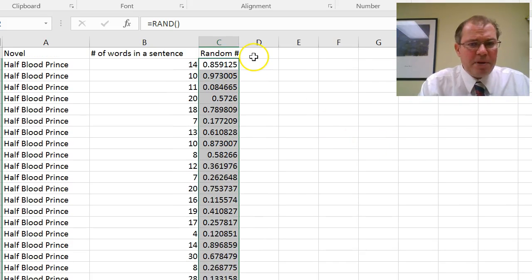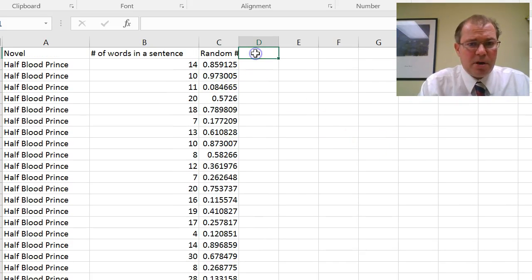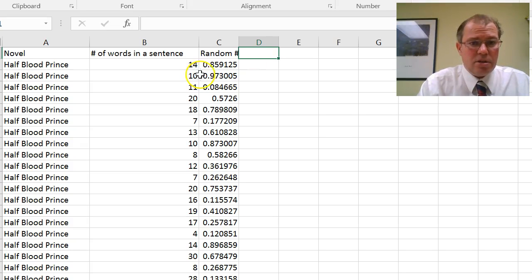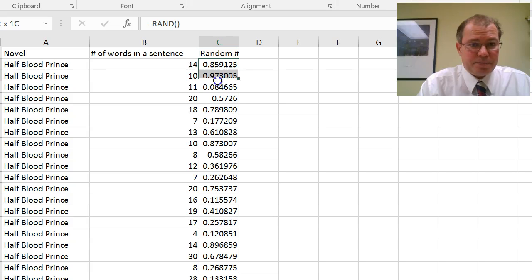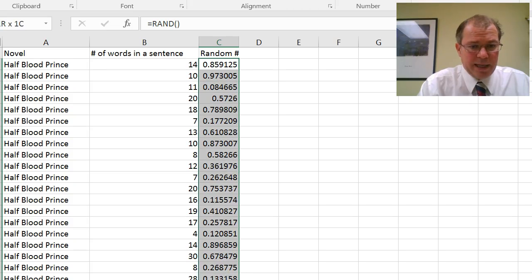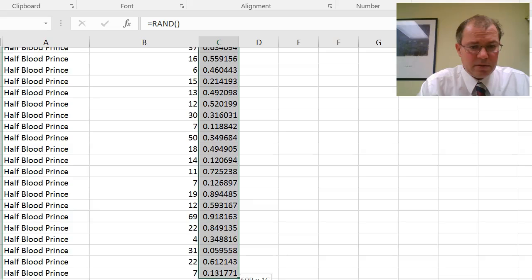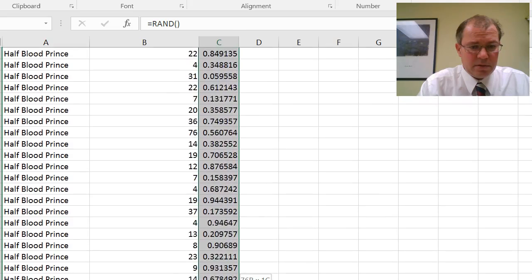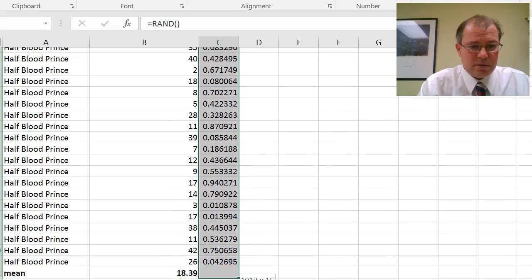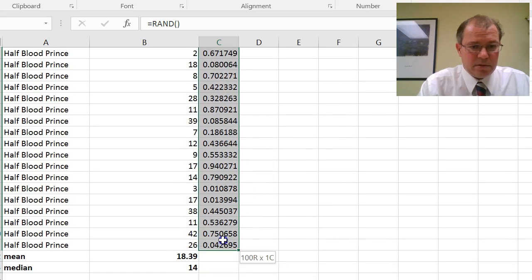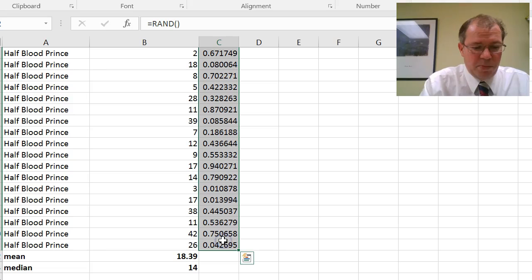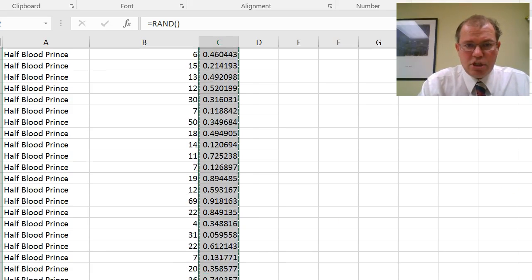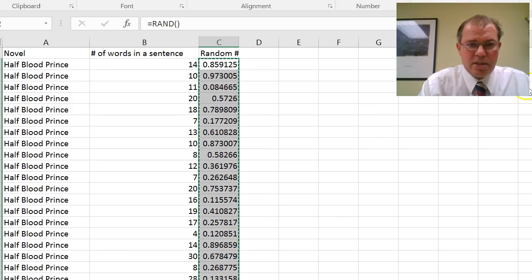Now, the problem is if I copy this random number or anything, what happens is it reorders it, it changes it. So what you can do is actually highlight all your numbers, copy, so Control C, and then I'm going to choose paste special.